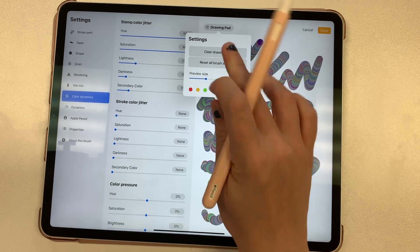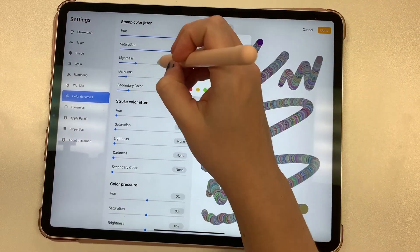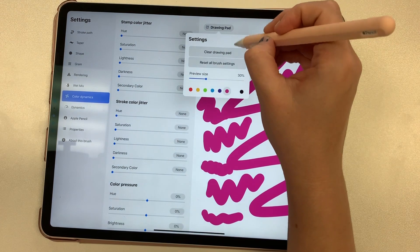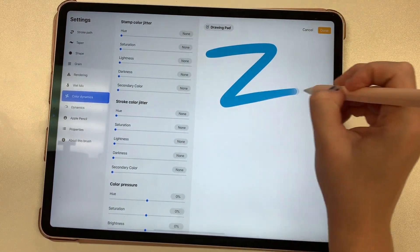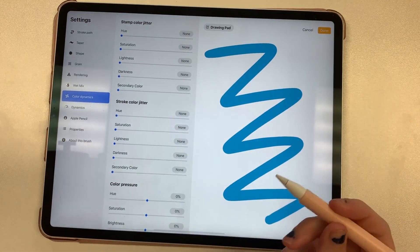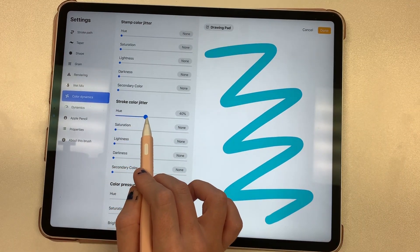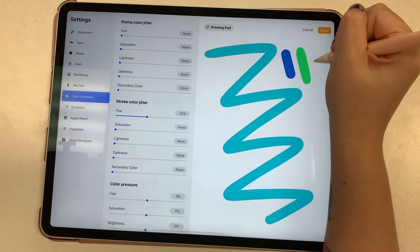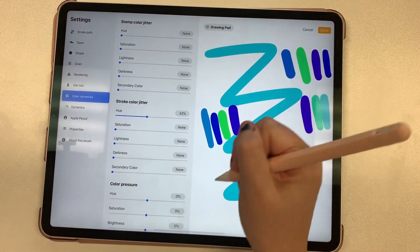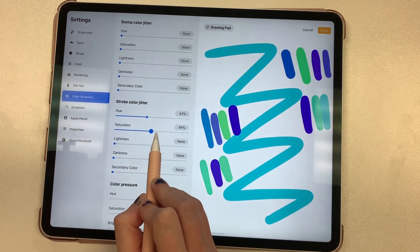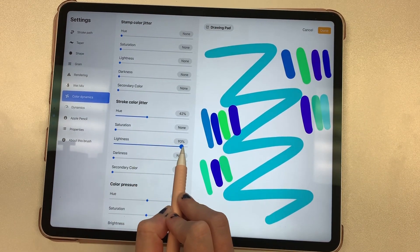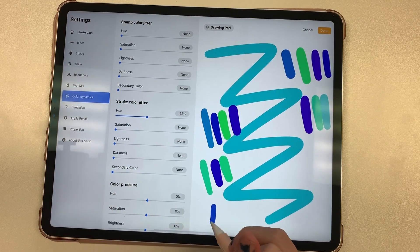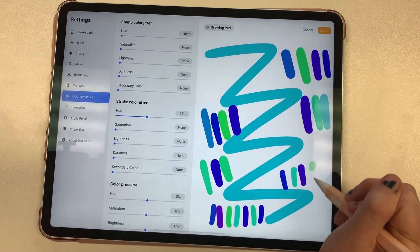Let's reset all brush settings and move everything back down to zero to play around with some more settings. This time I'm going to do a blue streak. The Stroke Color Jitter is the one that changes the color of your brush every time you pick up your pencil. So you can do tons of different streaks and you're going to get different colors each time. You can mess around with the hue, saturation, lightness, darkness, and secondary color — this is how I created the Rainbow brush.